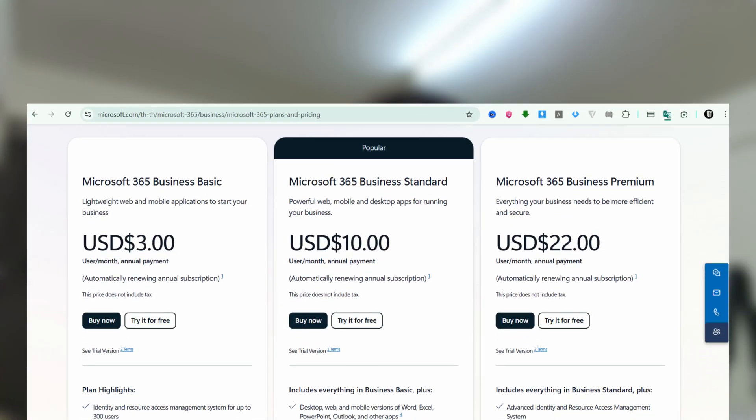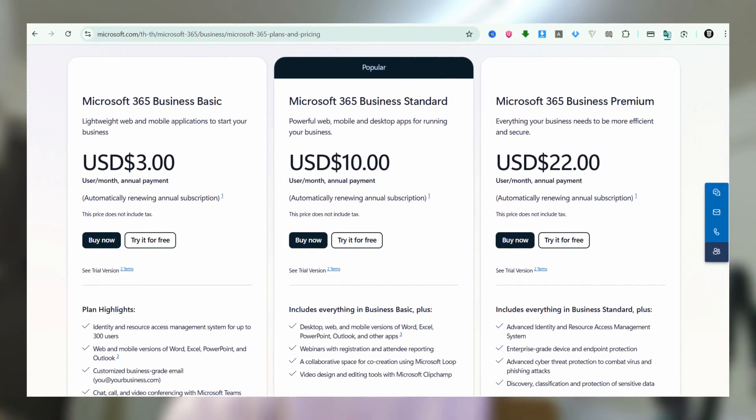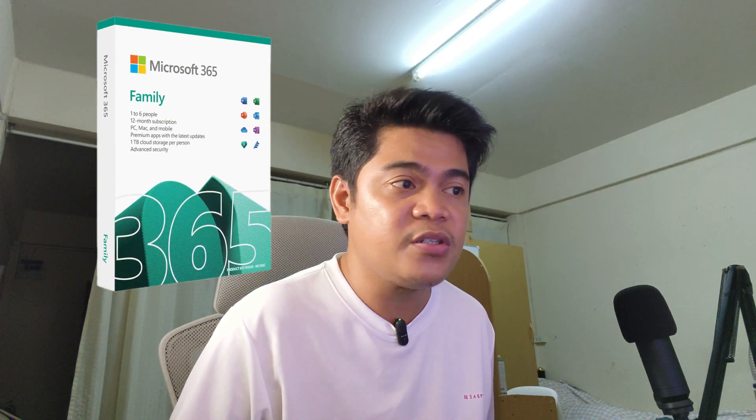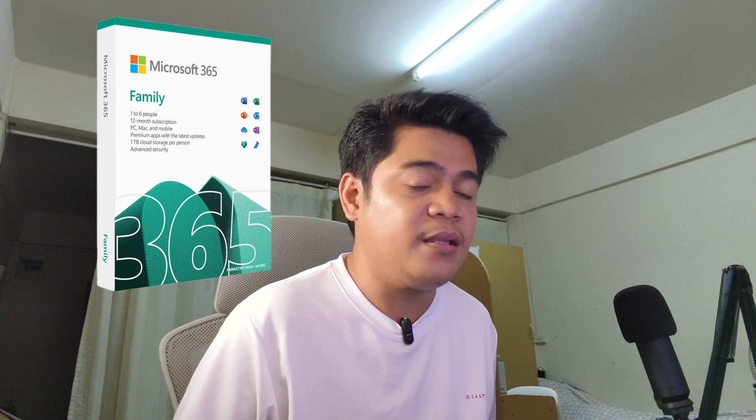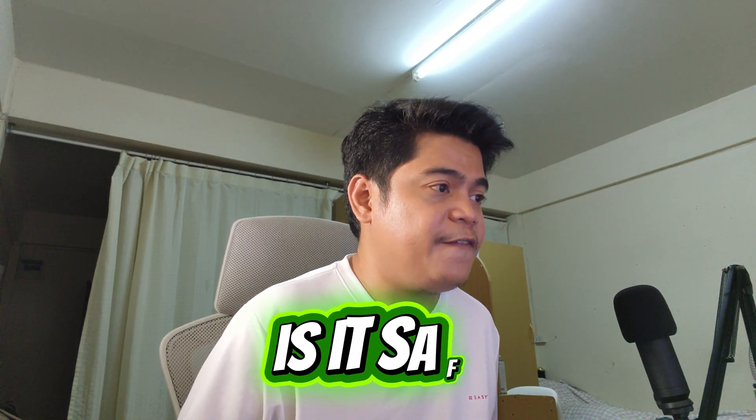So why do people use it? Well, basically the main reason is the price. The software keys here are much cheaper than buying directly from the official sites. For example, you can find Windows 11 here or Microsoft Office way less than the official website.